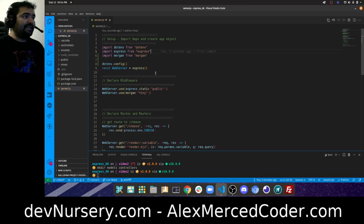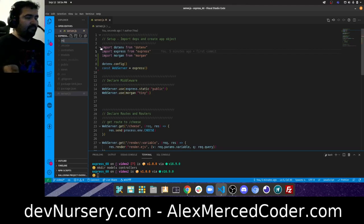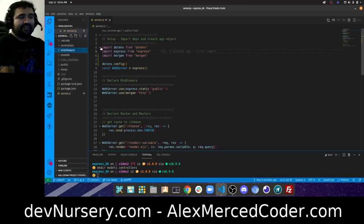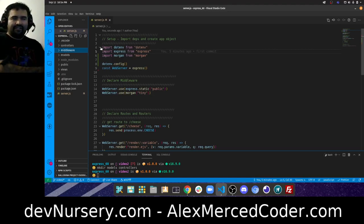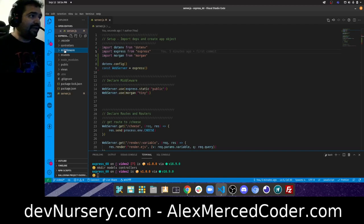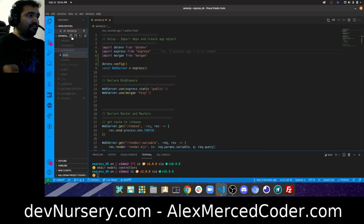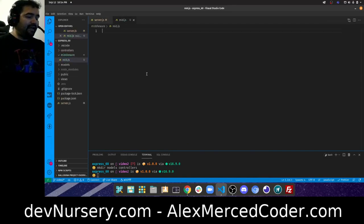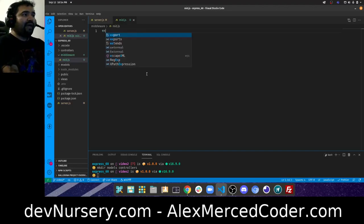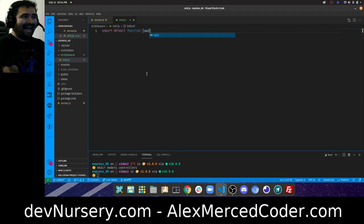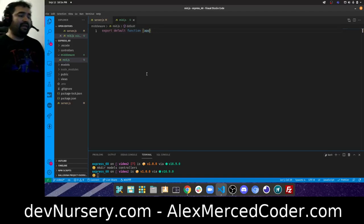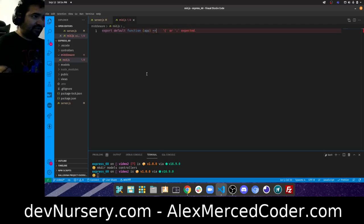I'm going to create another folder called 'middleware' and create a function that will register all our middleware, so we can do all our middleware configuration away from our main file. I'll create a file called mid.js for middleware. Since I'm using ES module syntax, I'll export default a function that takes the app object — our web server variable — and register middleware from there.